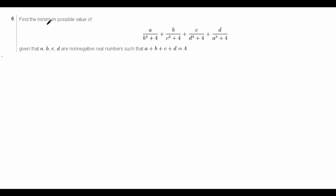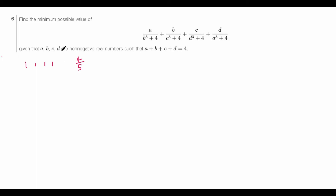So, first we find that they don't actually give us an inequality to prove — they tell us to find the minimum possible value, so first we have to actually find it. In inequalities, typically an equality case might be A equals B equals C equals 1. So if we try A equals B equals C equals D equals 1, then we find that the expression equals 4 fifths. So this is one possible minimum value to consider.